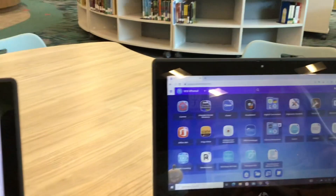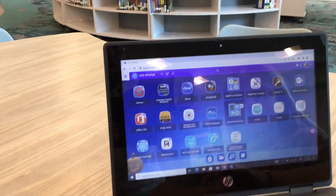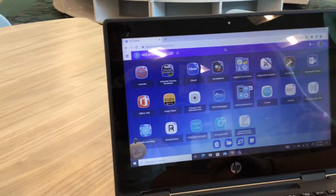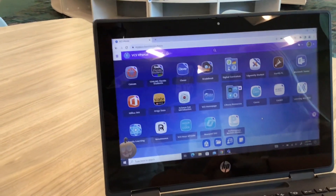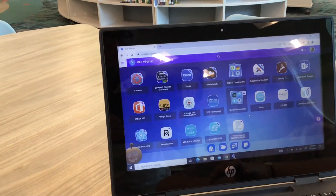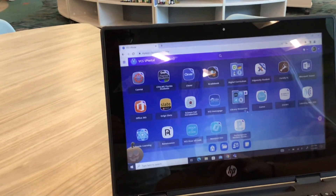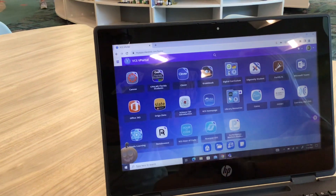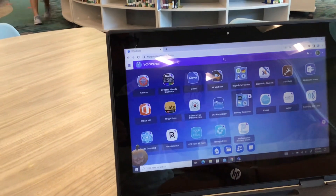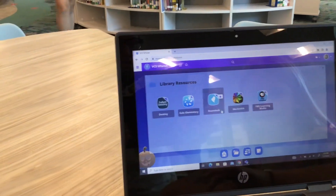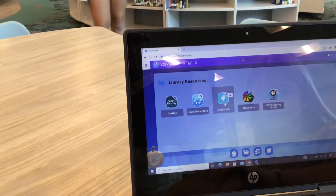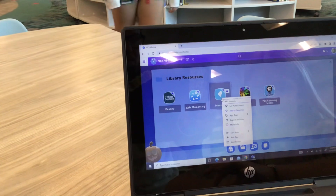Now we're going to look at the grades 3-5 Challenge. You are on your vPortal. You click on library resources folder, just like you did for K-2, and click on Beanstack.